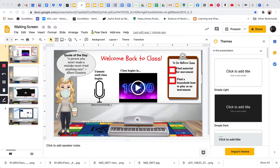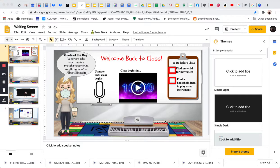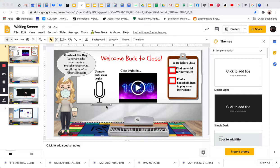Instead of using the waiting room that comes with some of the applications, he had created a screen similar to this, so the students knew what to do. They could log in early, get ready for class, listen to great music, and then he would start the class.